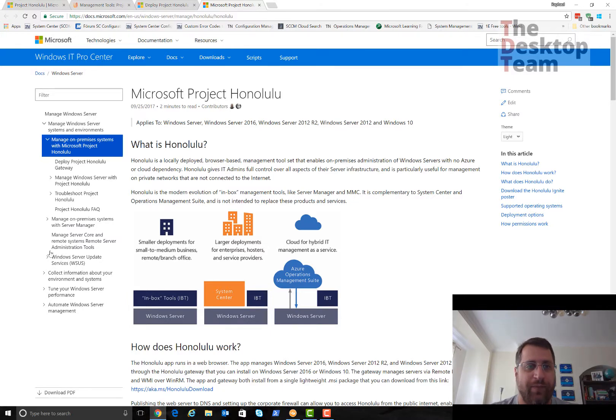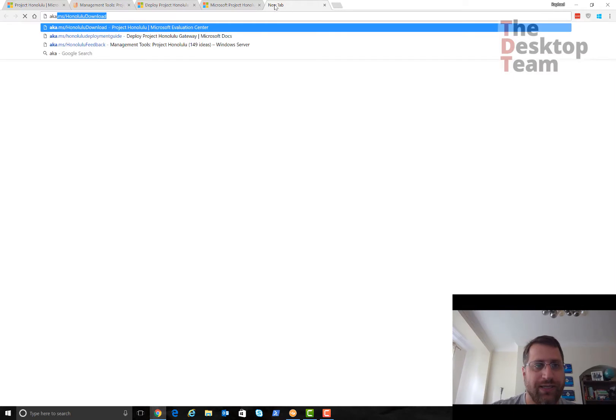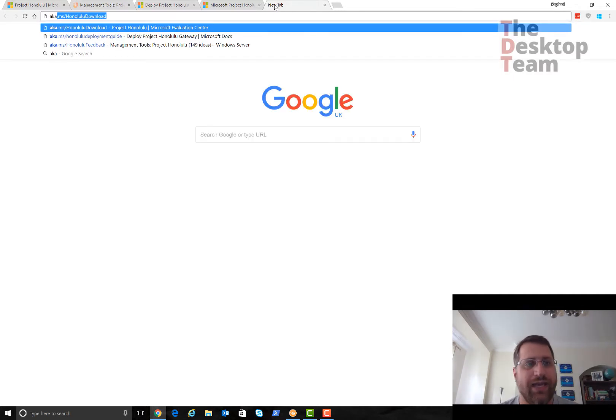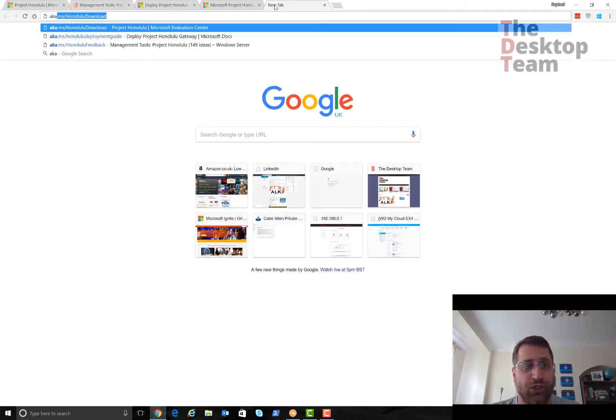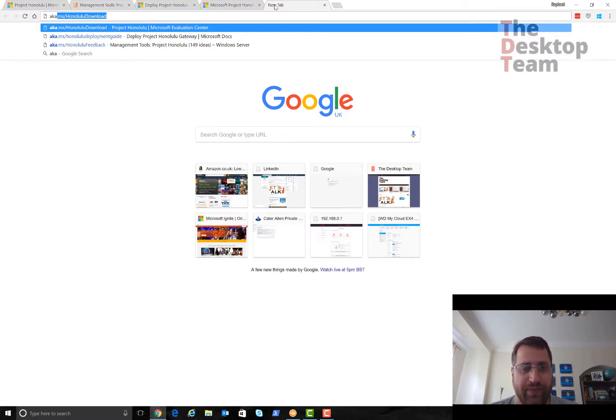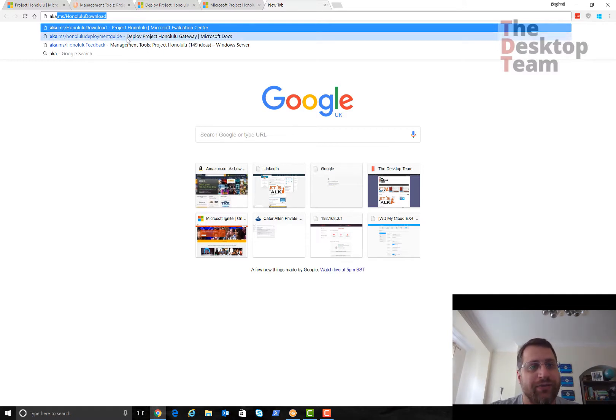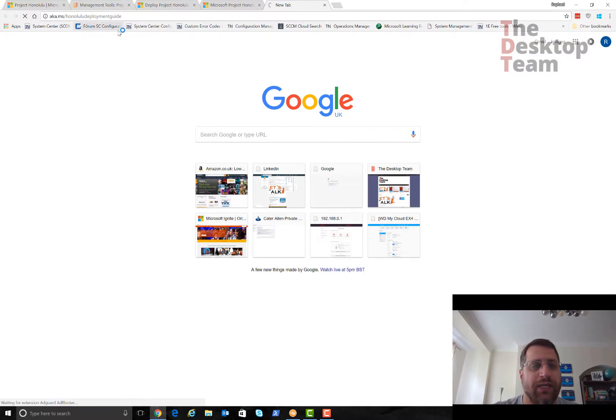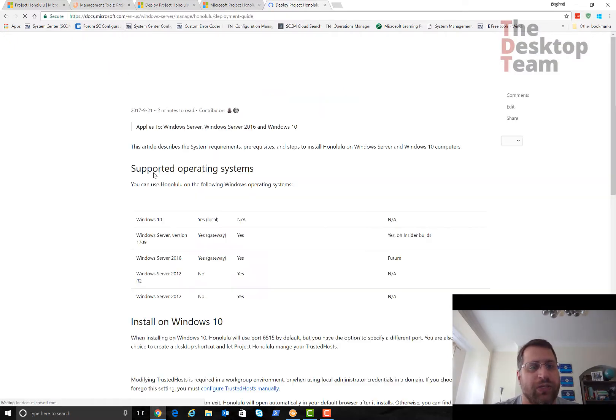Let me show you what Project Honolulu is. I have the web page already open. If you use aka.microsoft.com, you can access download, deployment guide, or feedback. We're going to talk about those three later on.